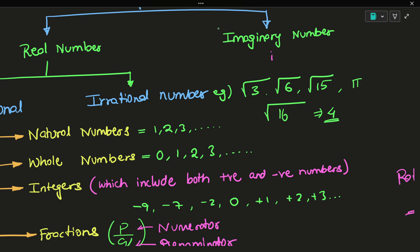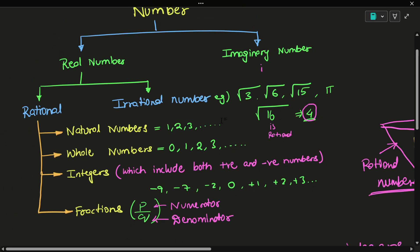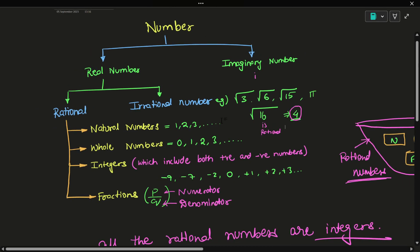What will be the answer for root sixteen? It is four, right? So should we declare root sixteen as irrational just because it has a square root? That would be wrong. Root sixteen is a perfect square, so four squared gives sixteen and the root cancels. We get the answer as four, which is a whole number — and whole numbers are natural numbers — so four is a rational number.